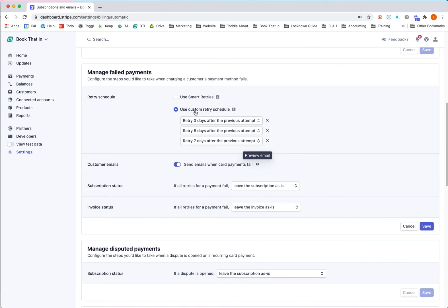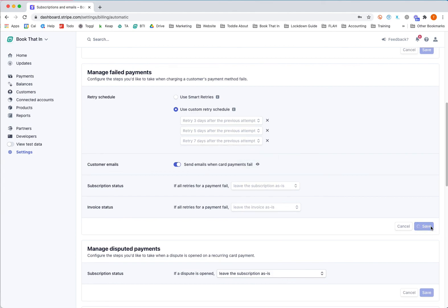All that means is that after it's failed, when it retries automatically, it gives the customer the chance to update their details. Then Stripe can retry against the correct card and you've got a much higher chance of actually getting the payment going through. Click save, and that is what I would recommend on your Stripe settings.